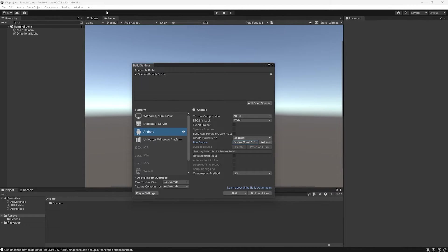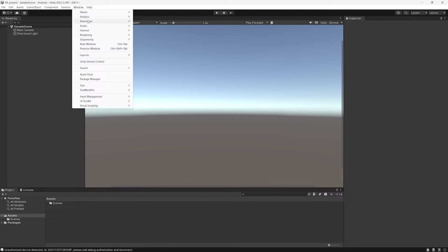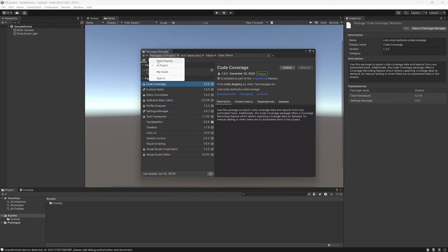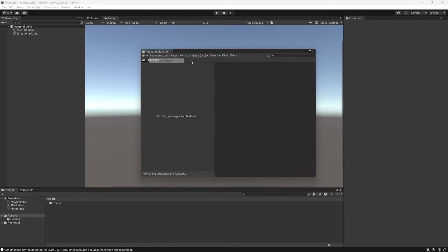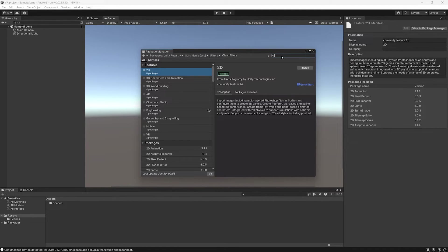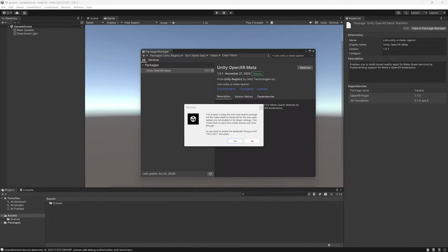Now we have to configure the project. So we click on Windows, Package Manager. We select Unity Registry and we look for this package, Unity OpenXR Meta, and we install it. After the installation we have to restart Unity.